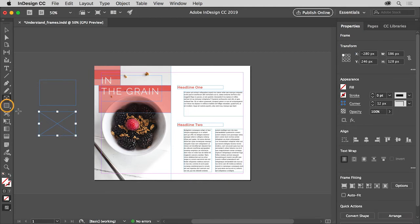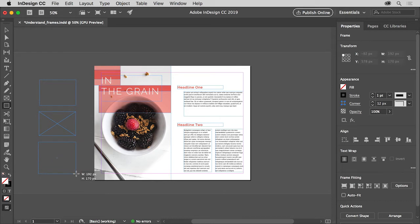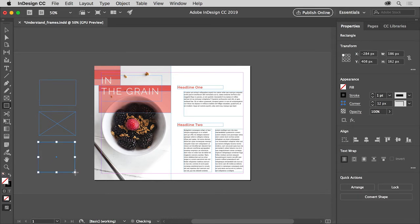The shape tools below the frame tools in the tools panel are used to create shapes that can be used as graphic elements, like a shape filled with a color. They're called unassigned frames since they don't contain text or graphics, but you can add text or a graphic to them later.